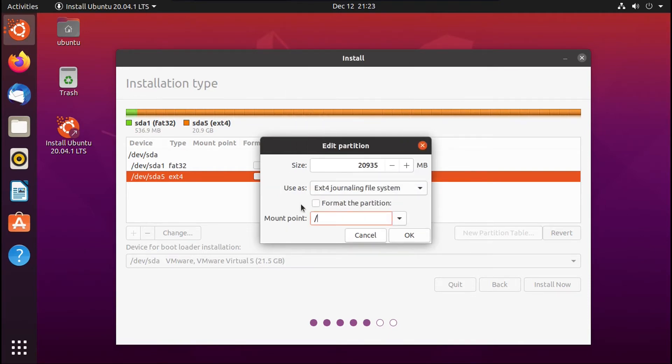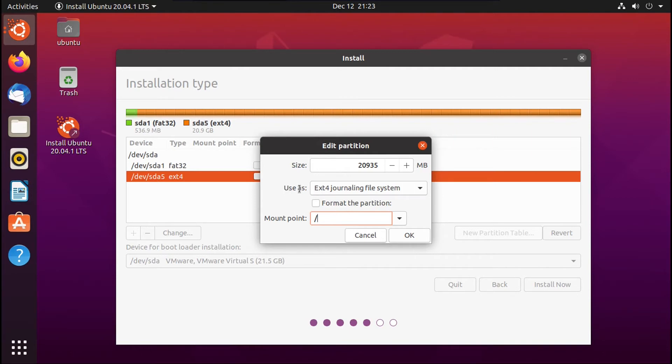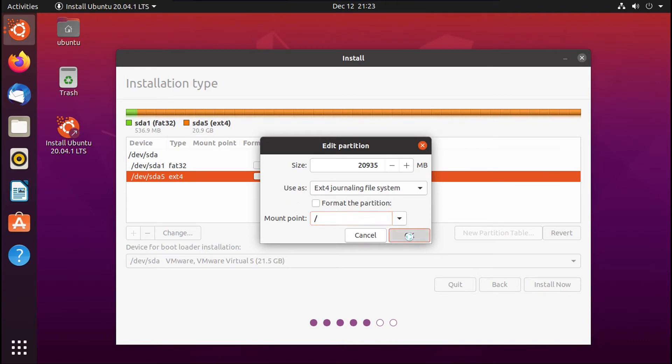Now make absolutely sure that you do not check off 'format the partition'. If under 'use as' you selected a file system other than what your Ubuntu partition is using, it'll force you to format the partition. So make sure that the file system that you selected under 'use as' is the file system that your Ubuntu partition is already using. But anyway, once you're done here, you're going to click OK.